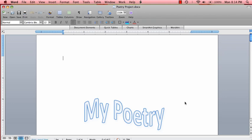Hello and welcome to the screencast Microsoft Word headers and footers. Today we are going to insert headers and footers onto a poetry assignment in order to give it a more professional and polished look.